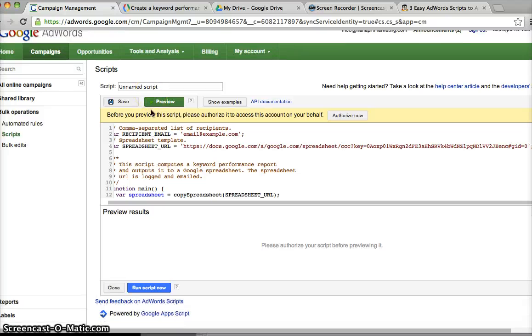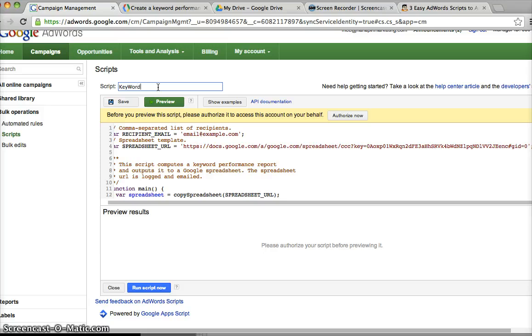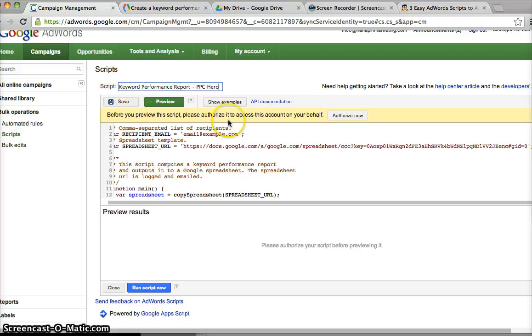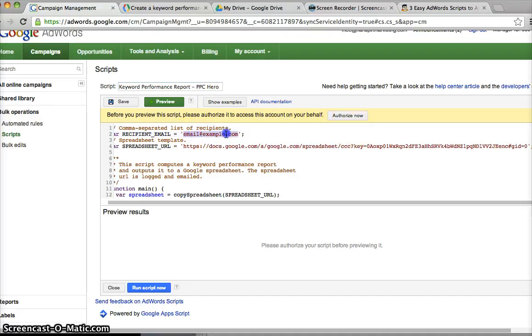I'm going to name my script Keyword Performance Report PPC Hero.